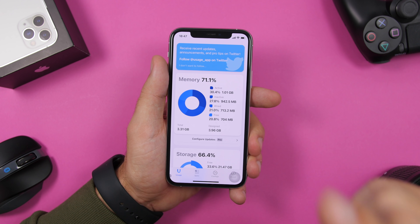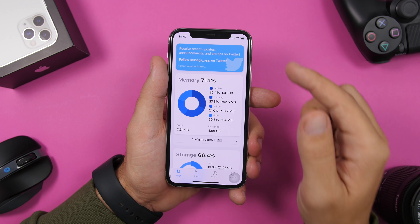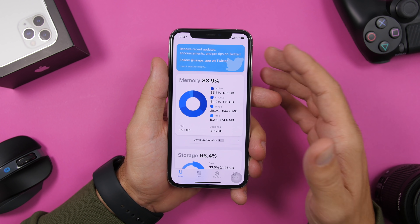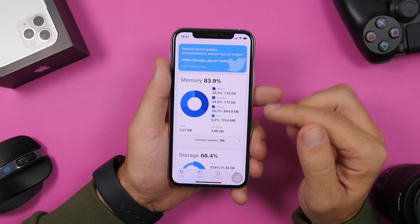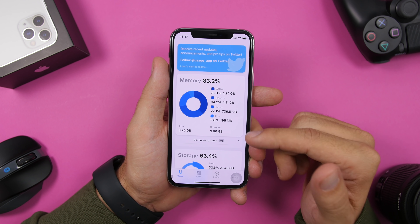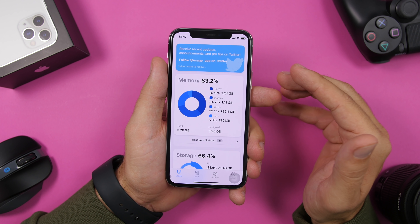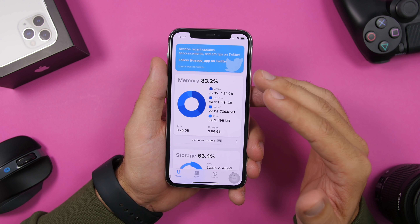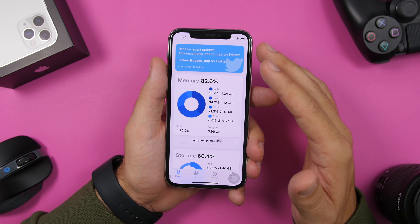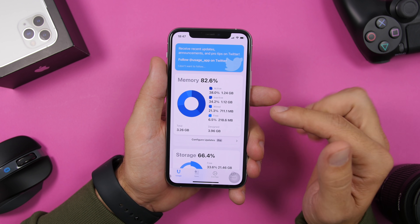Now let's get to the second method, which is very easy. Here we are on the Usage app again and you can see we have 195 megabytes of free RAM memory. What you need to do to free up RAM memory is very simple.